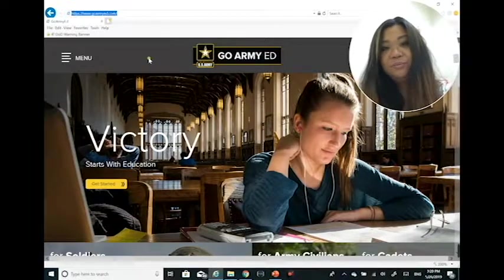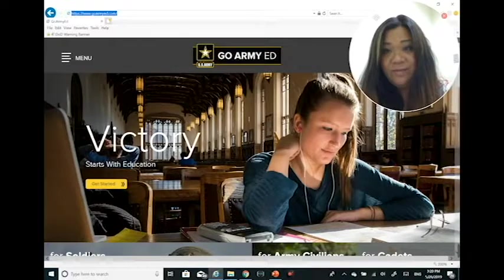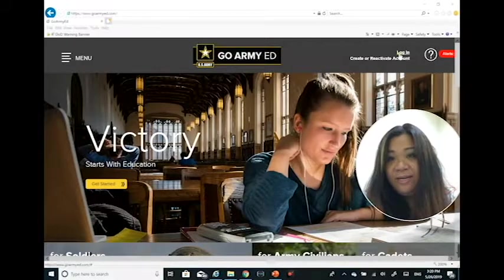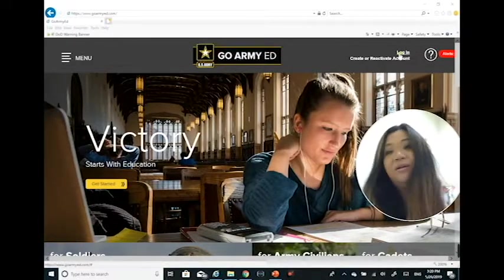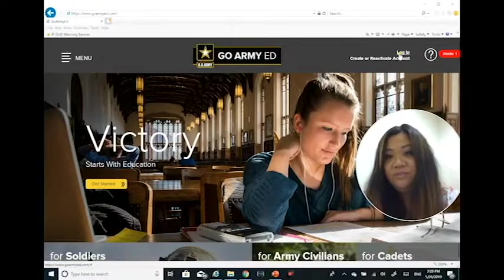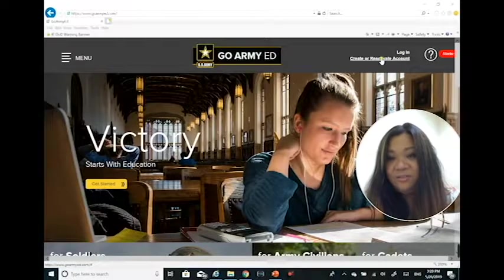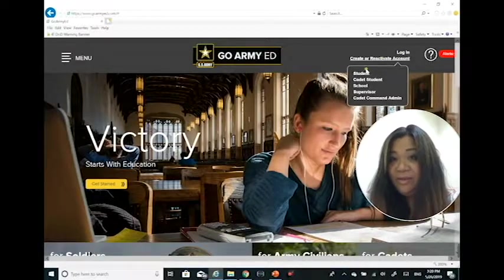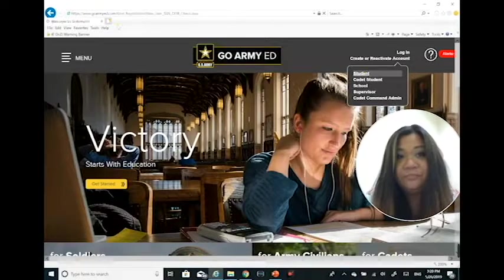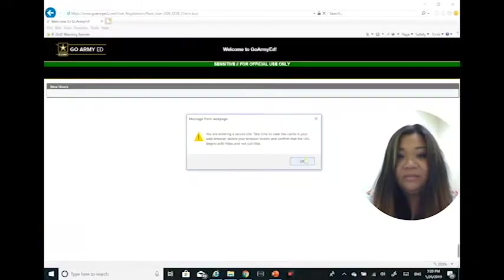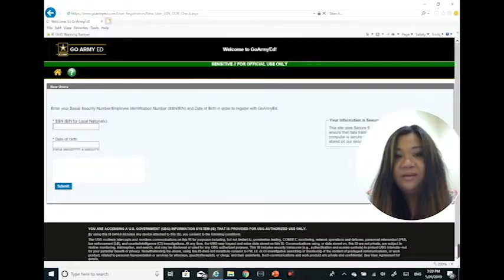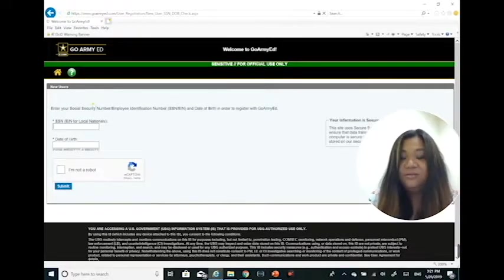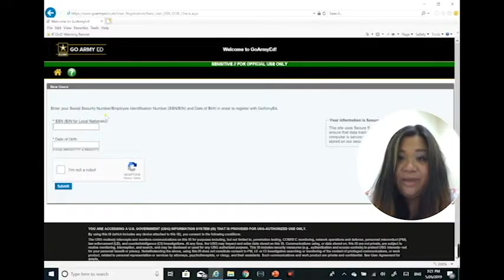It will bring you to this main splash page. If you've never used tuition assistance, I would suggest going ahead and creating your GoArmyEd account. Under student, that will bring you there. It's going to ask for some information that you'll need to provide in order to create your username and password.